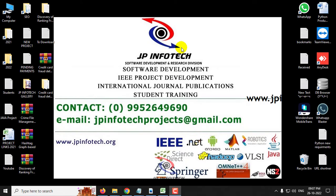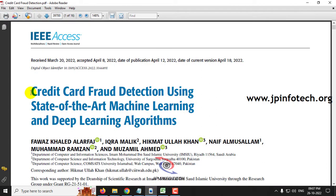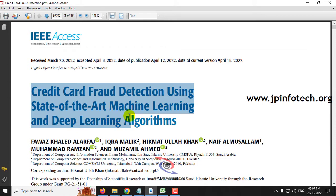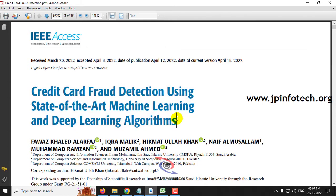In this video, we are going to see a Python project entitled Credit Card Fraud Detection using State of the Art Machine Learning and Deep Learning Algorithms, which is an IEEE 2022 journal paper.